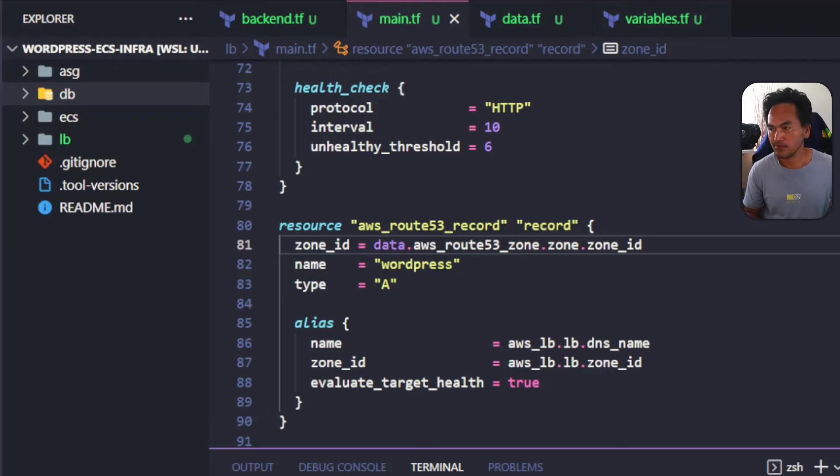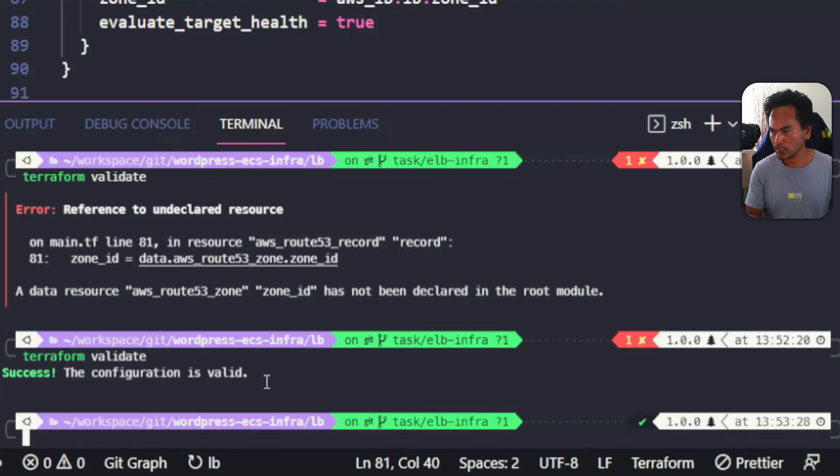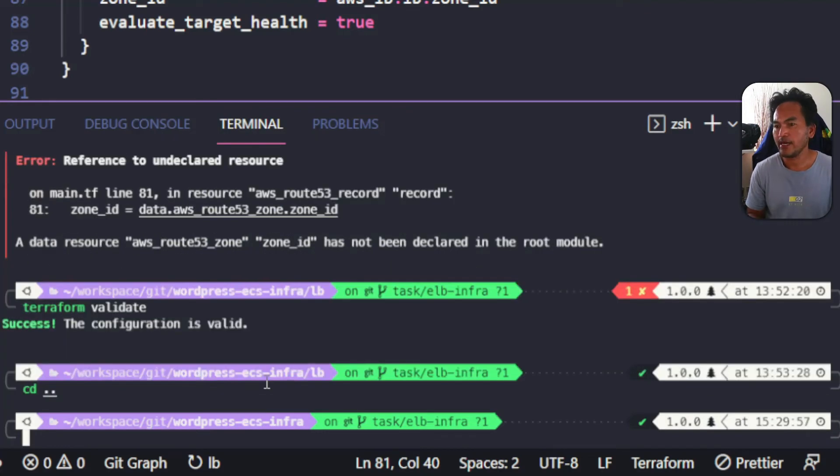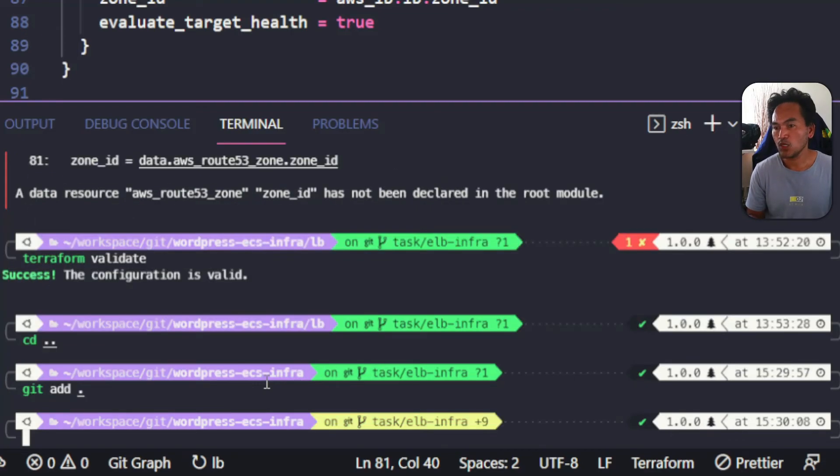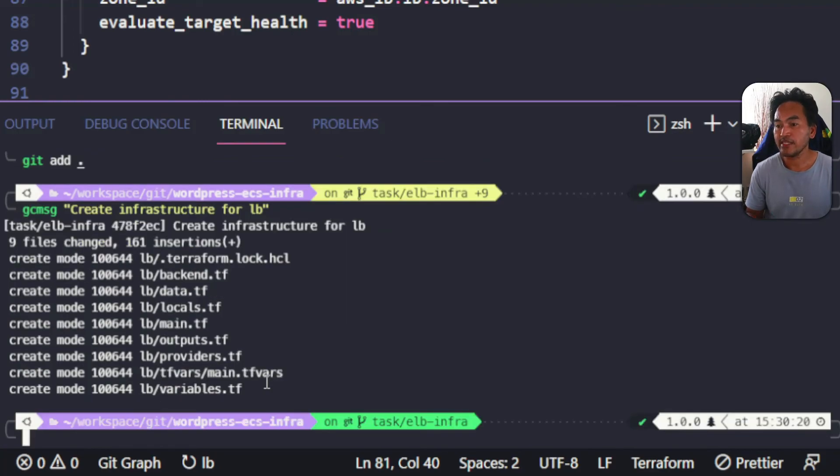Now I can push my changes to my Git repository. Let me head to my terminal. I need to make sure that I'm in the root of my repository, so I'll cd one level up. Then stage all my changes, commit this to my local branch, and push this to my remote repository for pull request.